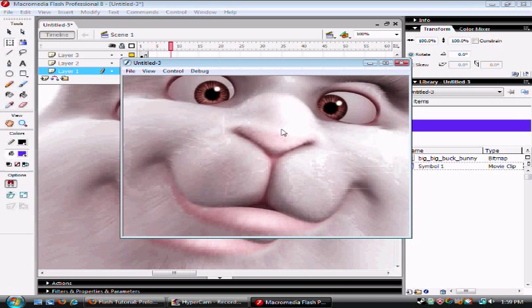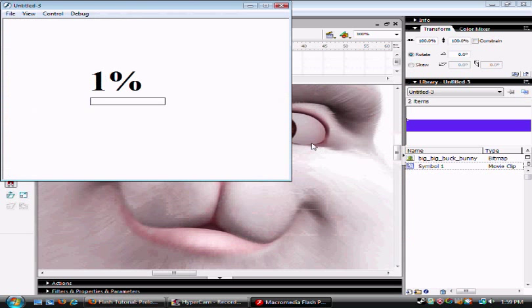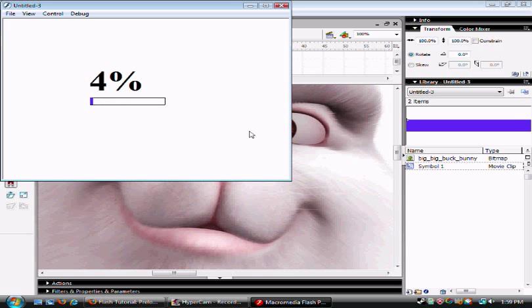It won't work the first time when you play the movie, but if you click it again, you'll see your loading bar. And it will load. And that's it.